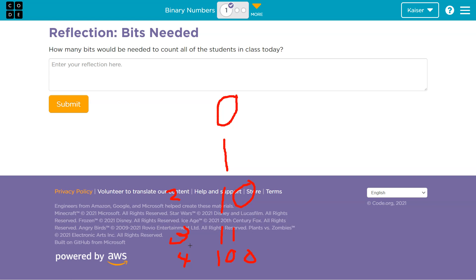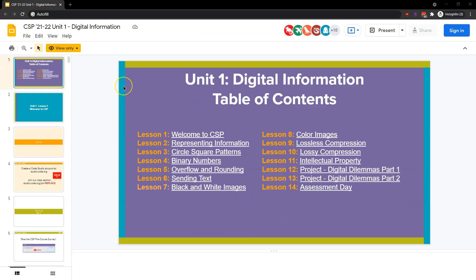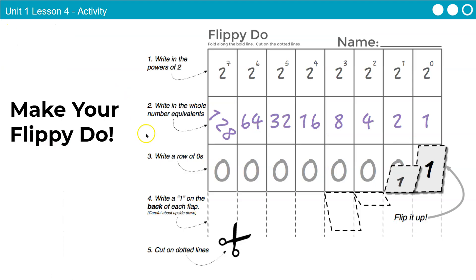So when thinking about how many people are in your class, you want to keep in mind how this numbering system works. Hopefully you still have your flippy-do handy, because if you do, you can pretty rapidly get a rough estimate of the number of digits required. So maybe you have 16 kids in your class — these would all be zeros then. How many digits would that be? One, two, three, four, five — so if you have this handy, that would be a big help.